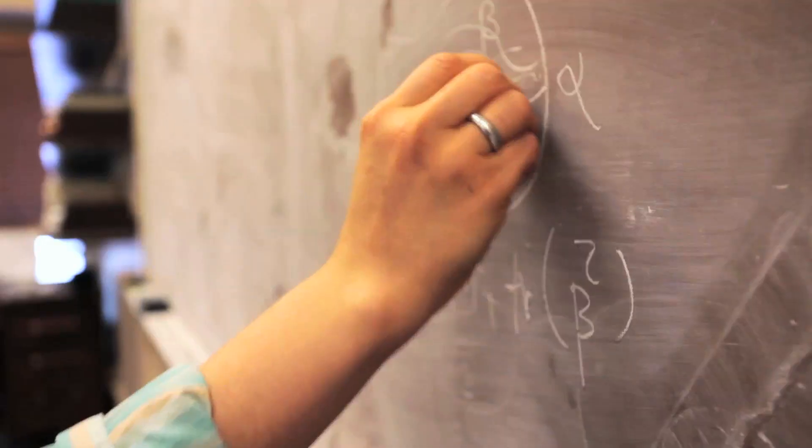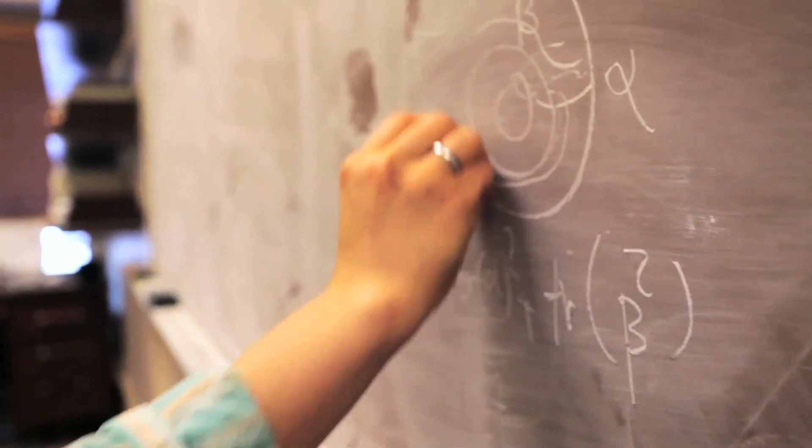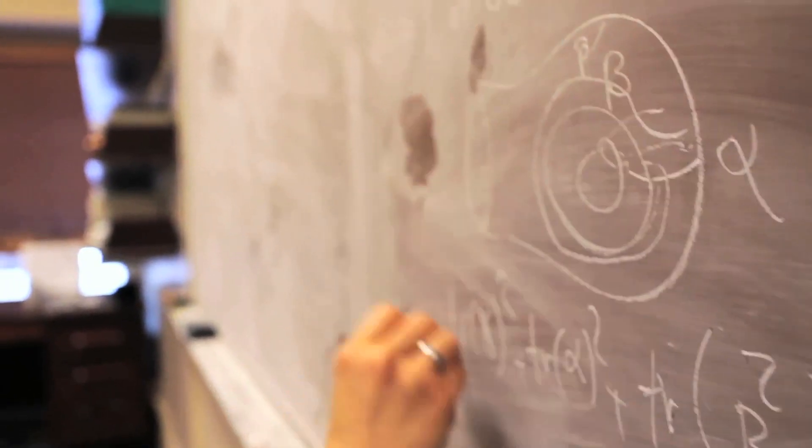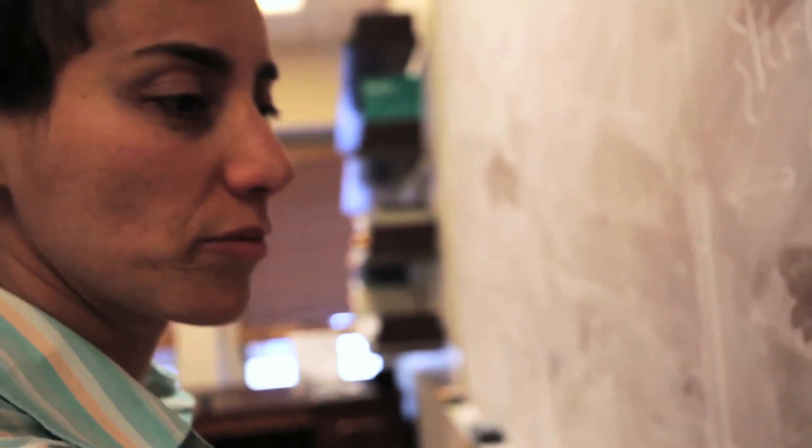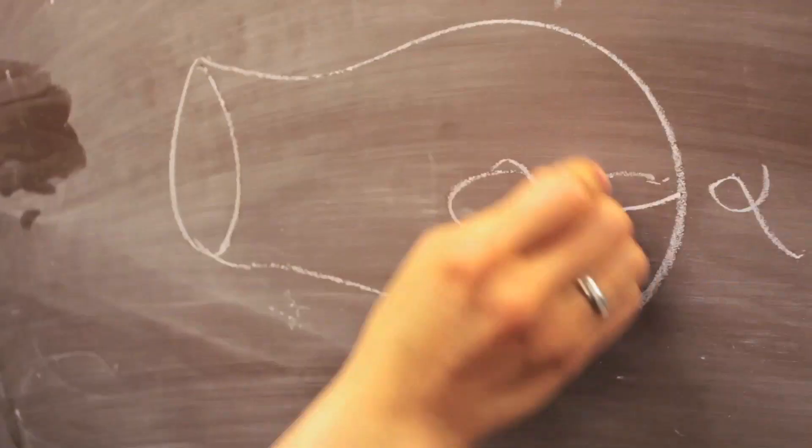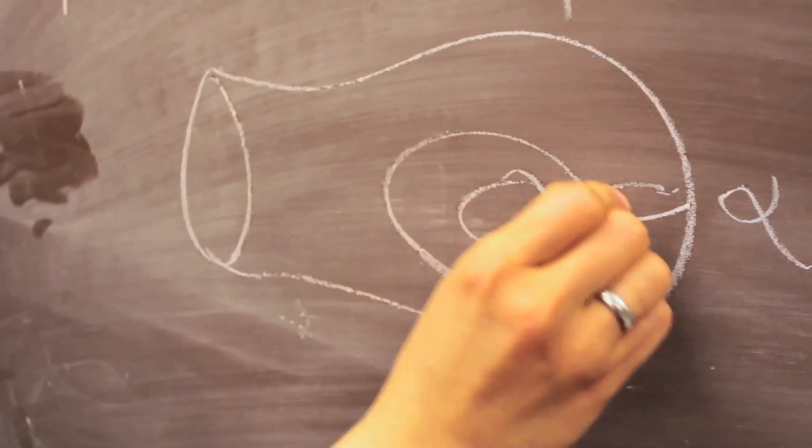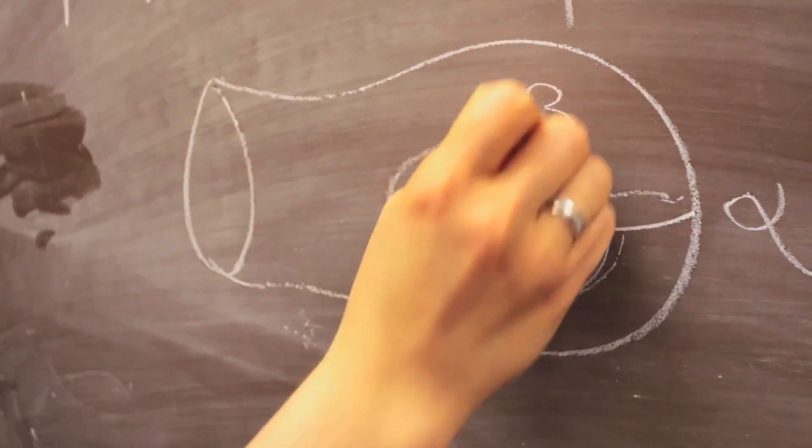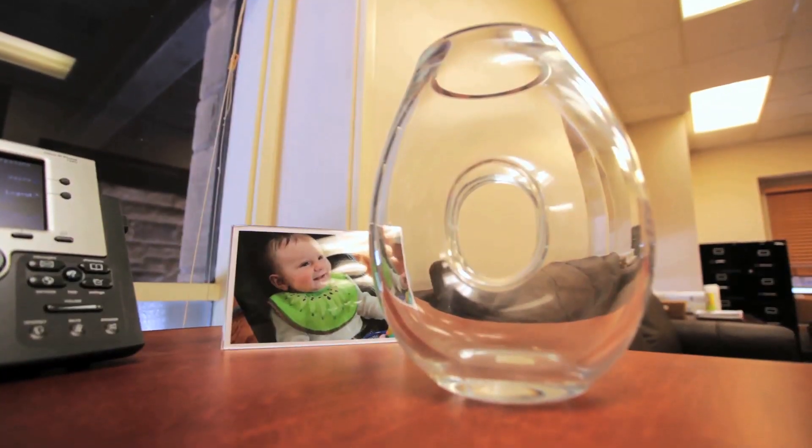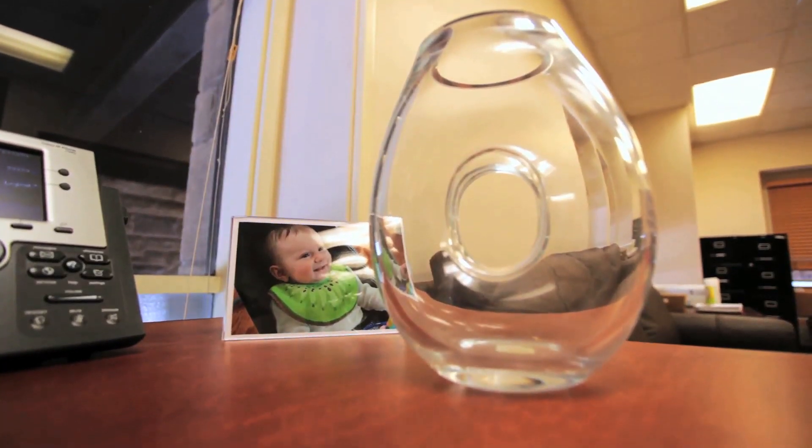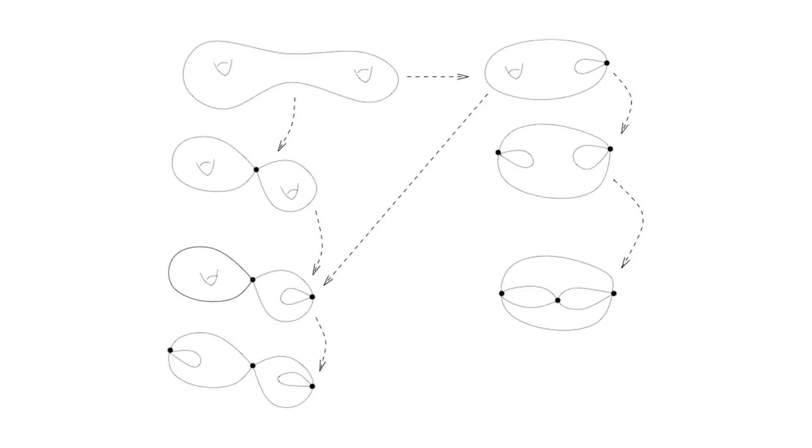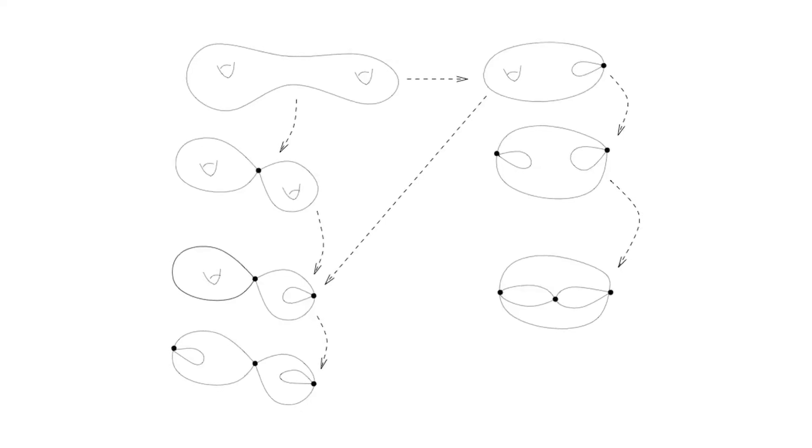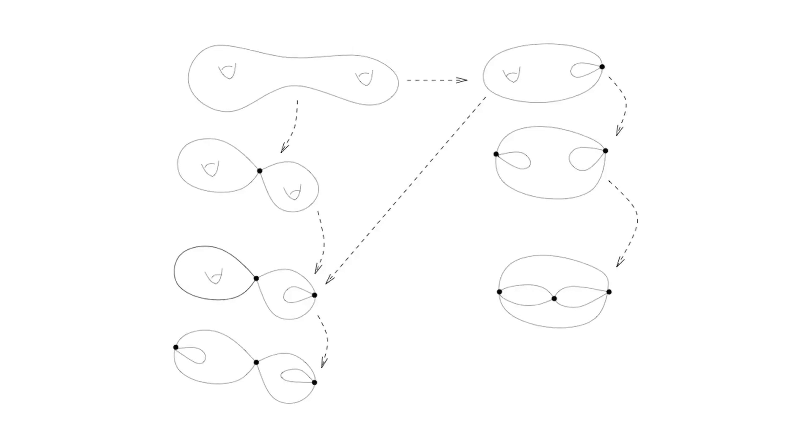There are two types of questions. One is about you have a surface with a geometric structure and you're trying to understand some properties of this geometric structure that you have. The other questions are related to you have a surface and you have a geometric structure and you start deforming this geometric structure, and then you want to see what kind of surfaces you would get.